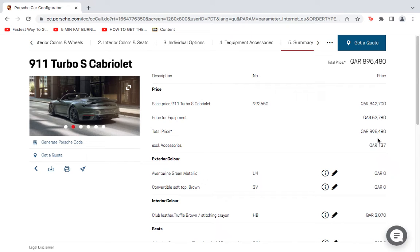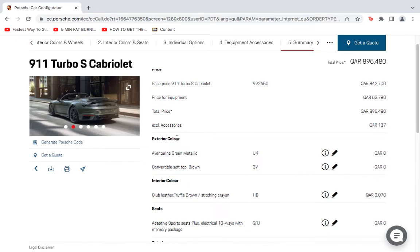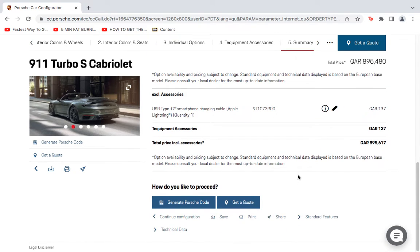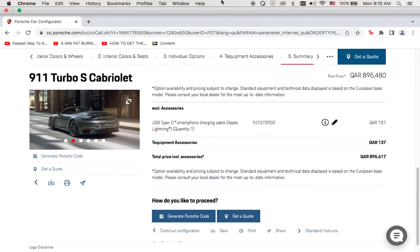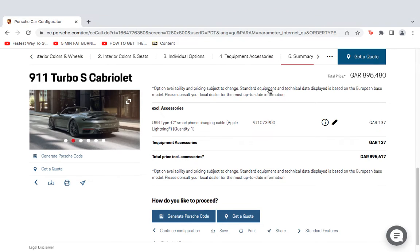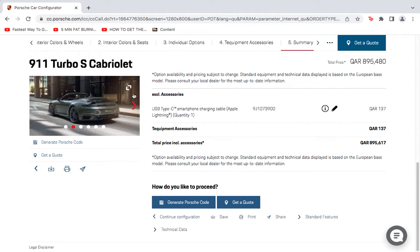You can edit the configuration or show more information if you have second thoughts. You can generate a Porsche code to come back to it later, or get a code to find the closest Porsche store that will build your customized car. Thank you for listening and watching — this is Mohammed giving a tutorial and guide on building your own car online, to show you how simple and practical it is before you head out, with all the information you need.